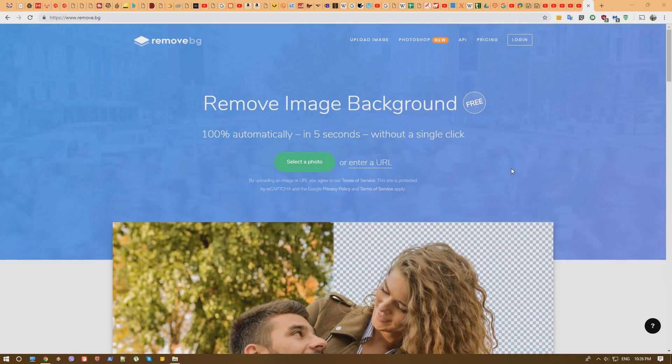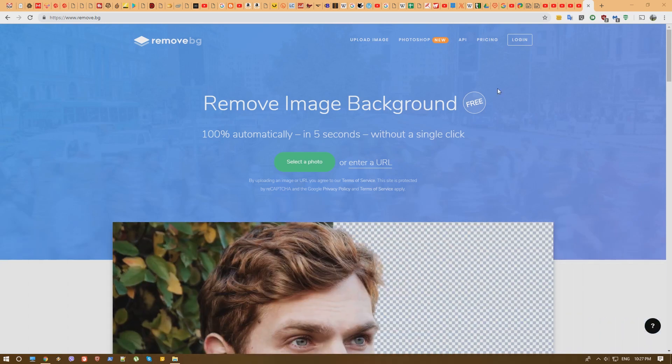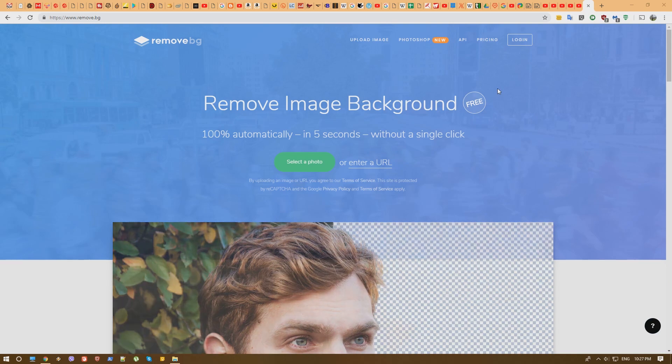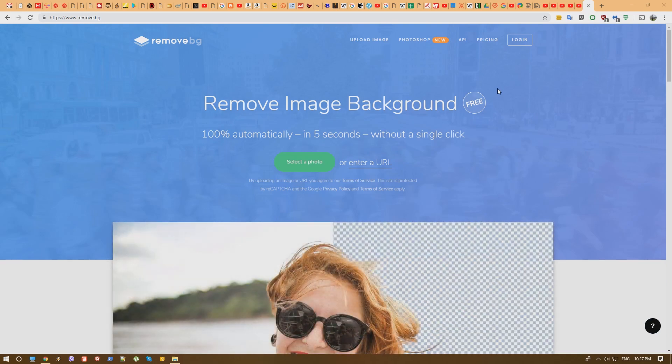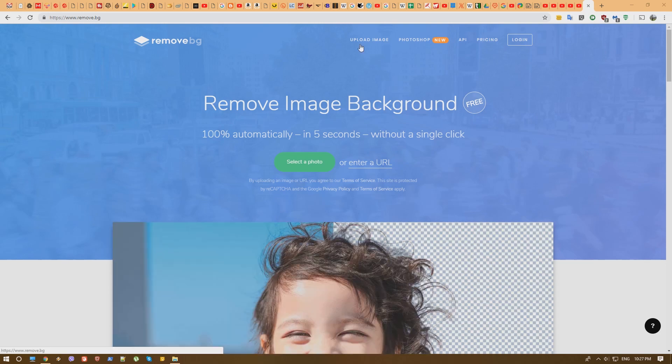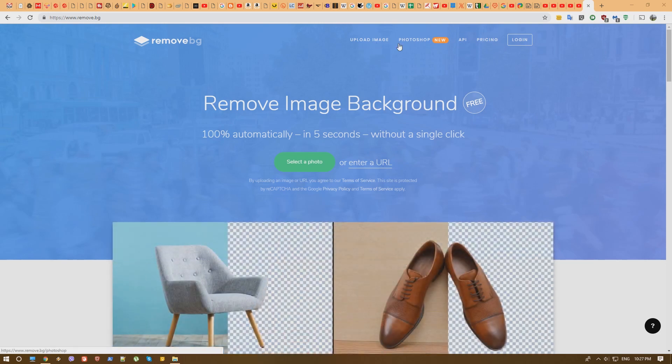So this website is actually found on remove.bg, that's it. Now the idea is pretty simple but it works really awesome. As far as I understood it does work with AI, not fully sure and you do have some more advanced features here.